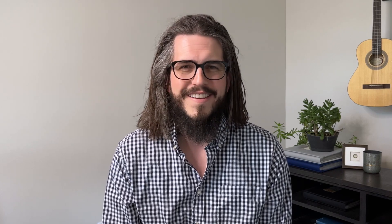They can be created for any project, team, or topic so your teammates can work together seamlessly. Let's say you're kicking off budget planning. If you have permission to create a channel,